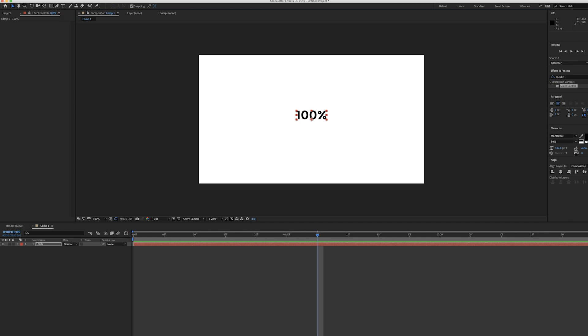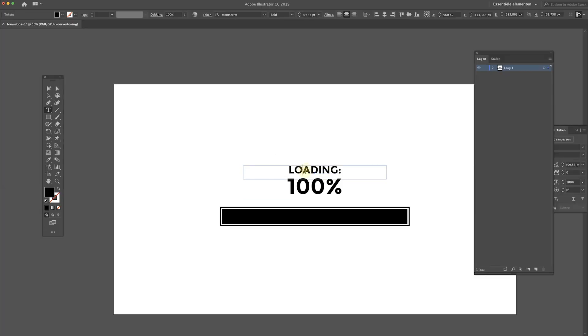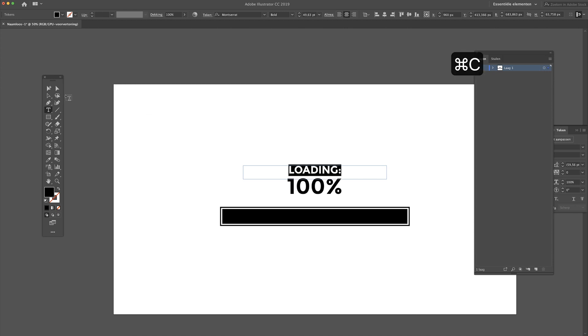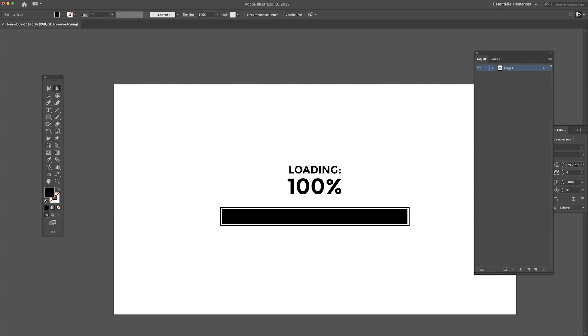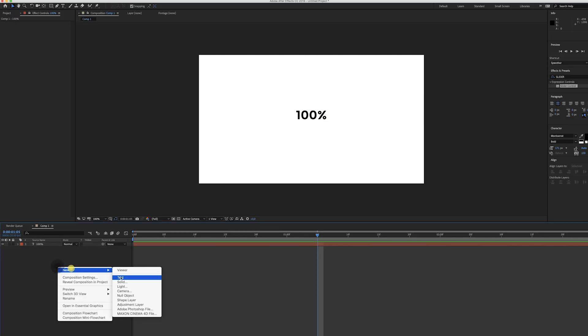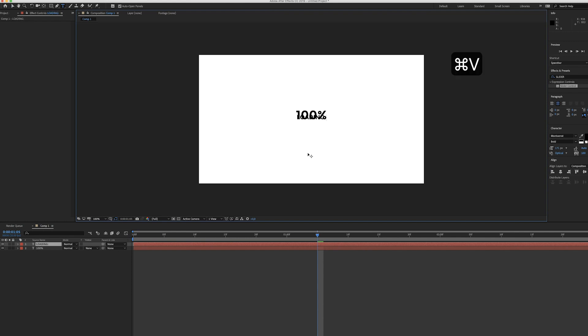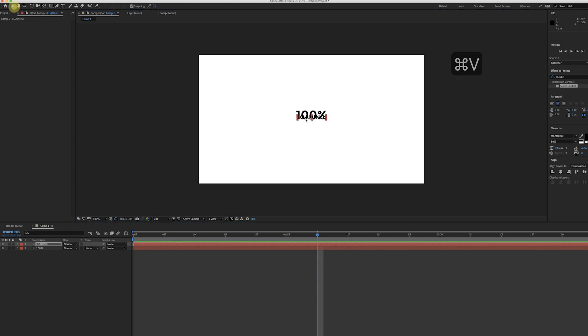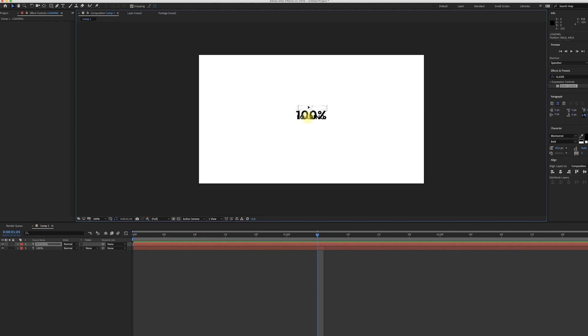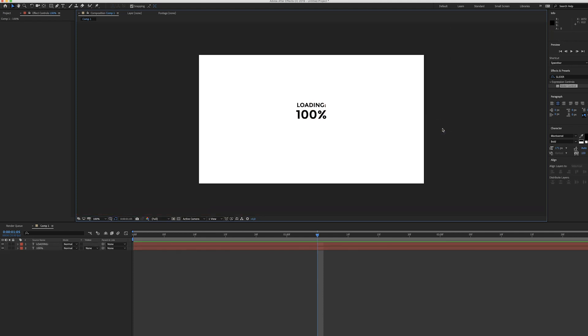We also have to do this for the loading text. So again go back to Adobe Illustrator, select the loading text, hit command A to select all of it, then hit command C to copy it. Go back to After Effects, create another new text layer, and again hit command V. Now just arrange these layers until you have something that you like.